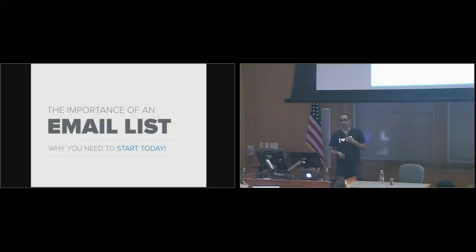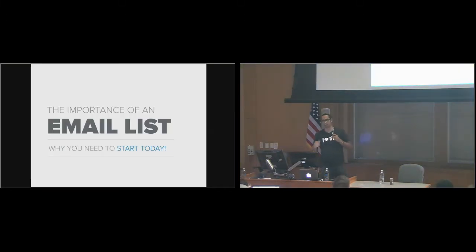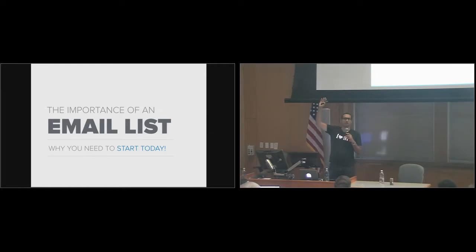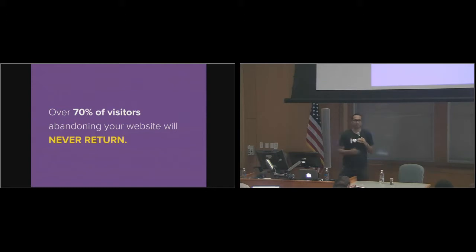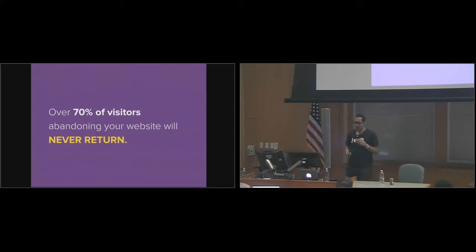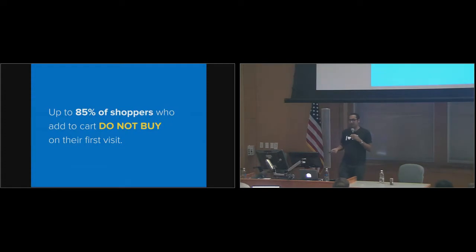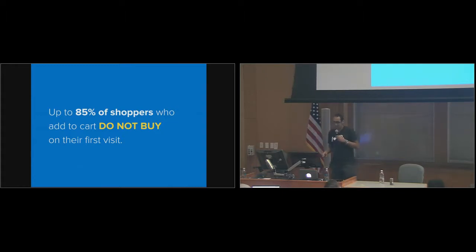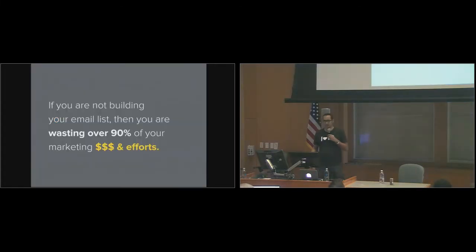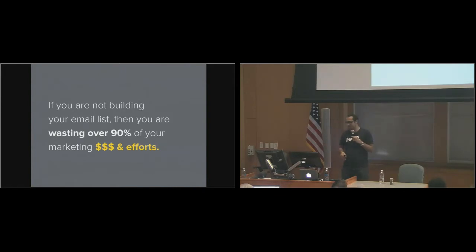But before we start, I want to talk about the importance of building an email list and why you need to start today. How many of you don't have an email list? After this talk, you're going to have an email list. Because over 70% of visitors who visit your website are leaving and never going to come back. So that blog content you wrote went to waste. That PPC campaign you're running, that you're paying for ads, went to waste. 85% of shoppers who add to cart do not buy. So if you're a business owner, that's a really big number. You're going to spend tons of money on retargeting ads. So the bottom line is if you're not building an email list, you're wasting like 90% of your dollars and efforts.